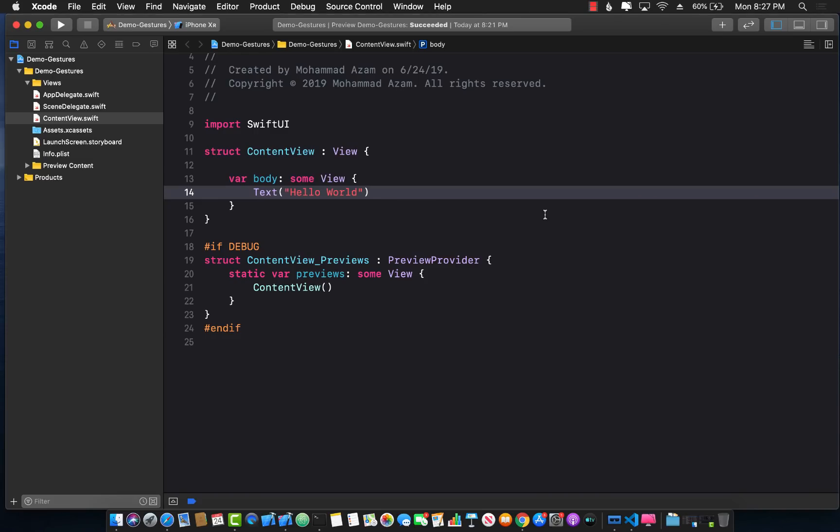Hello everyone and welcome to Azam Sharf Weekly. In this video I'm going to show you how you can attach a tap gesture to your custom view control created in SwiftUI.